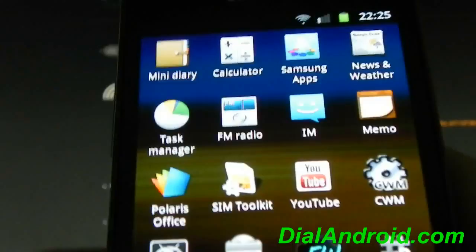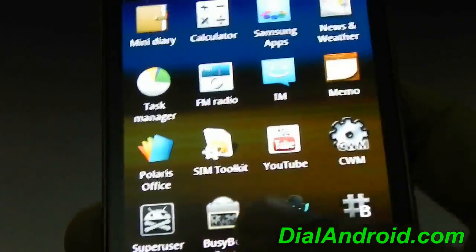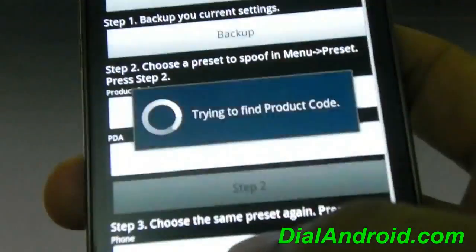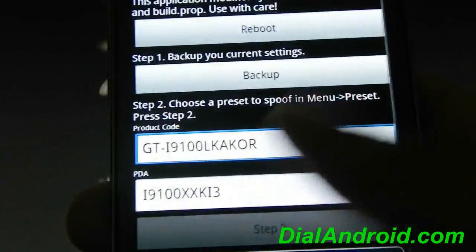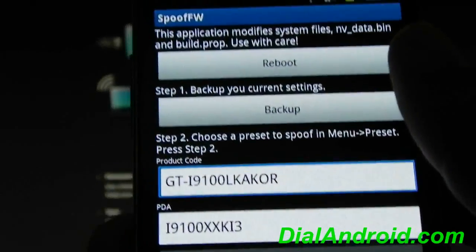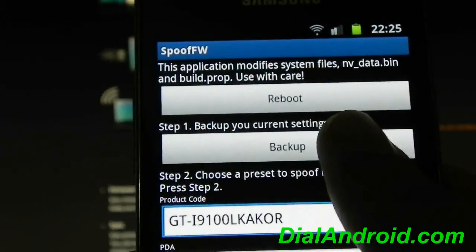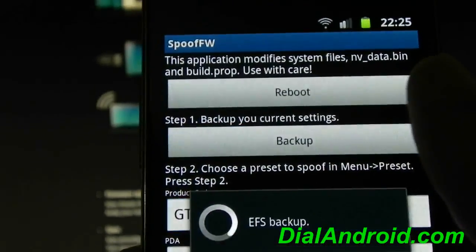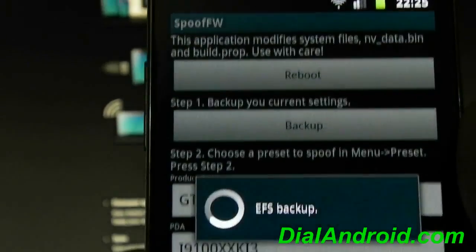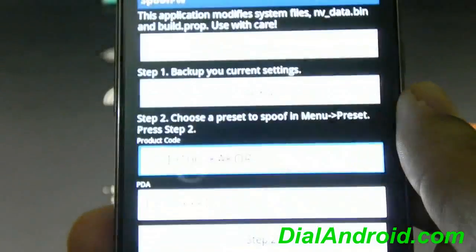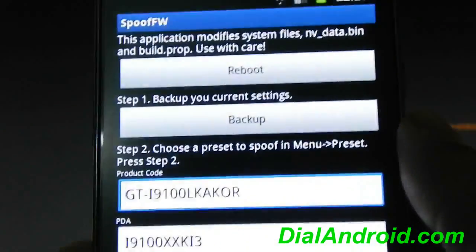I will also give link on the blog, then just click on the Spoof Firmware and first thing you have to do is you have to back up your settings. That's done.